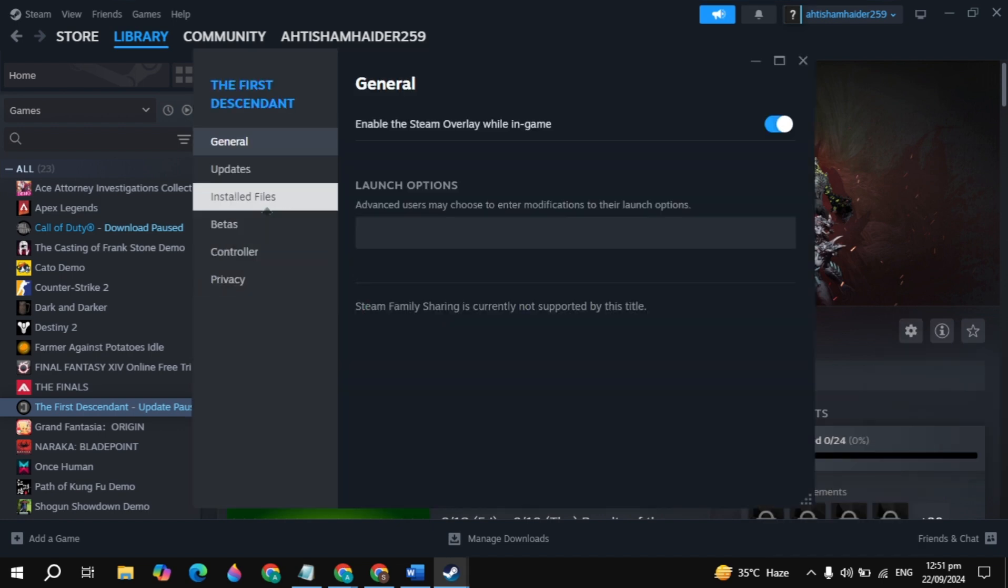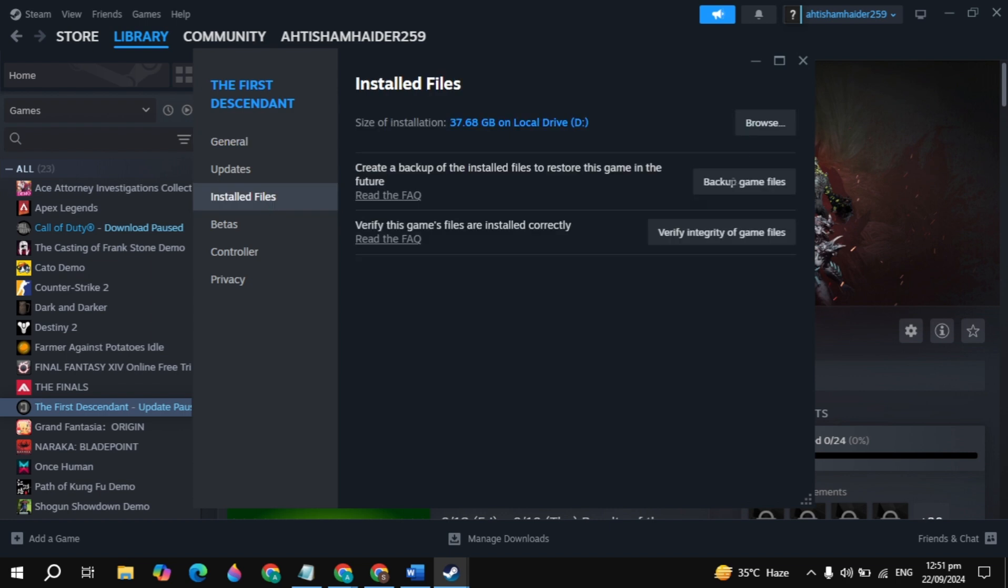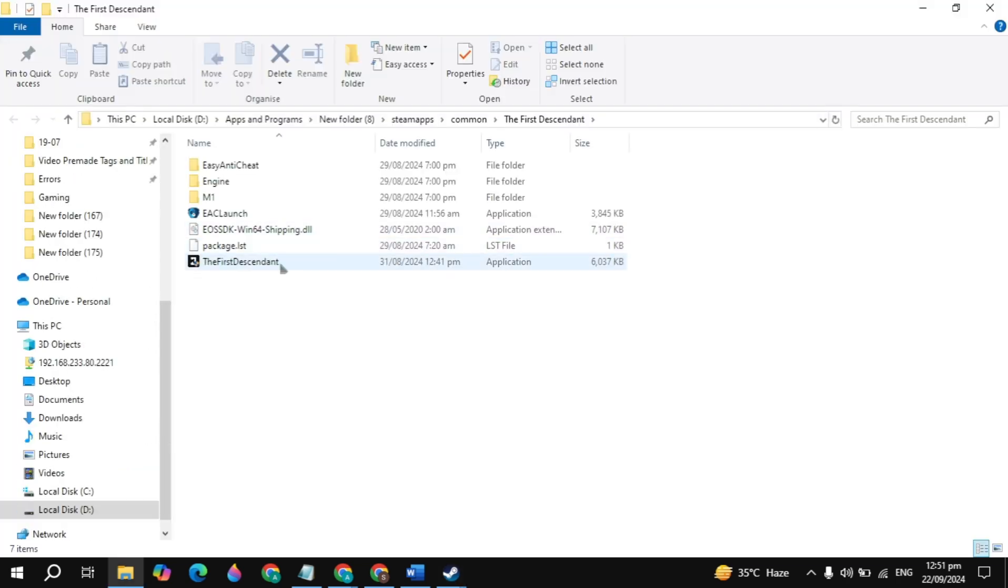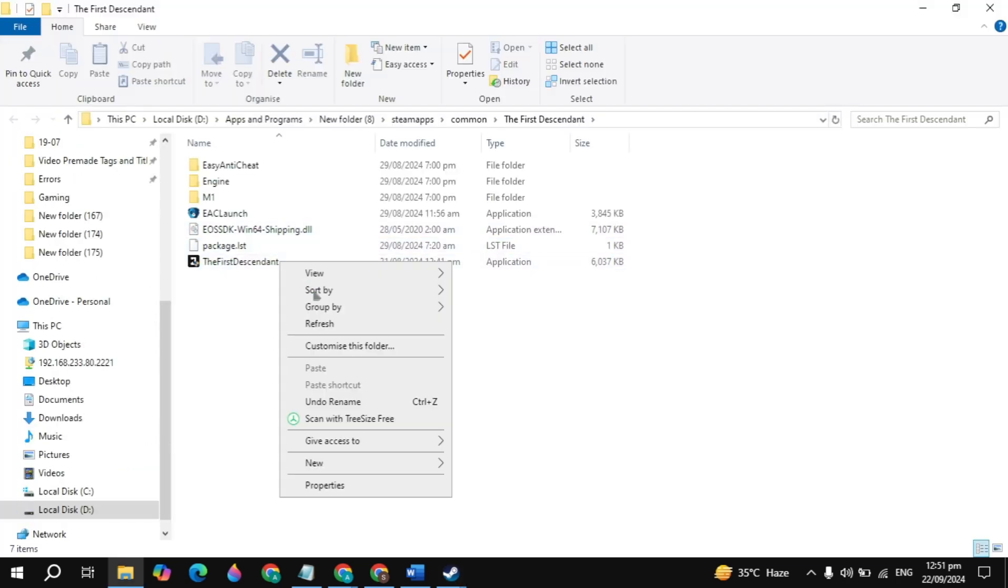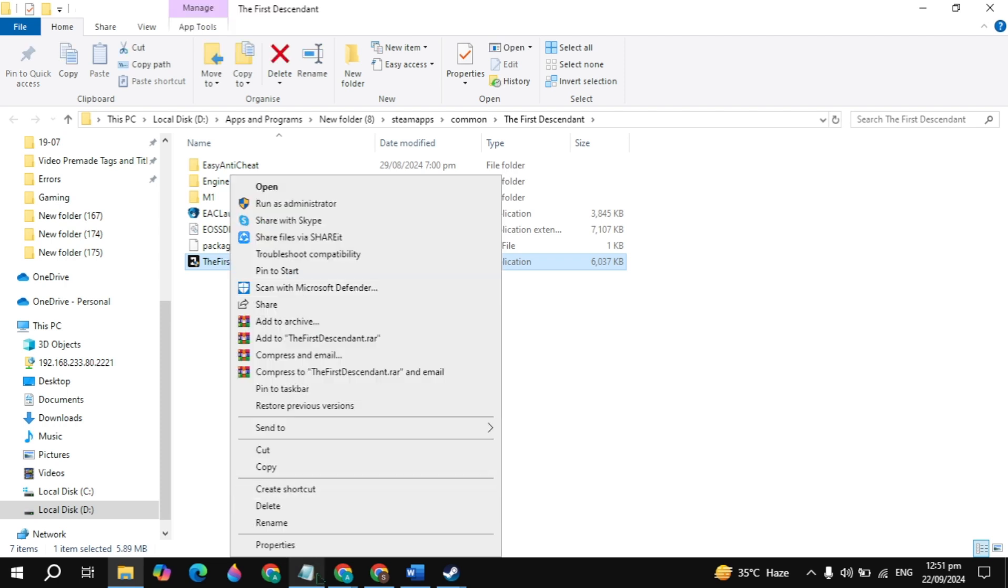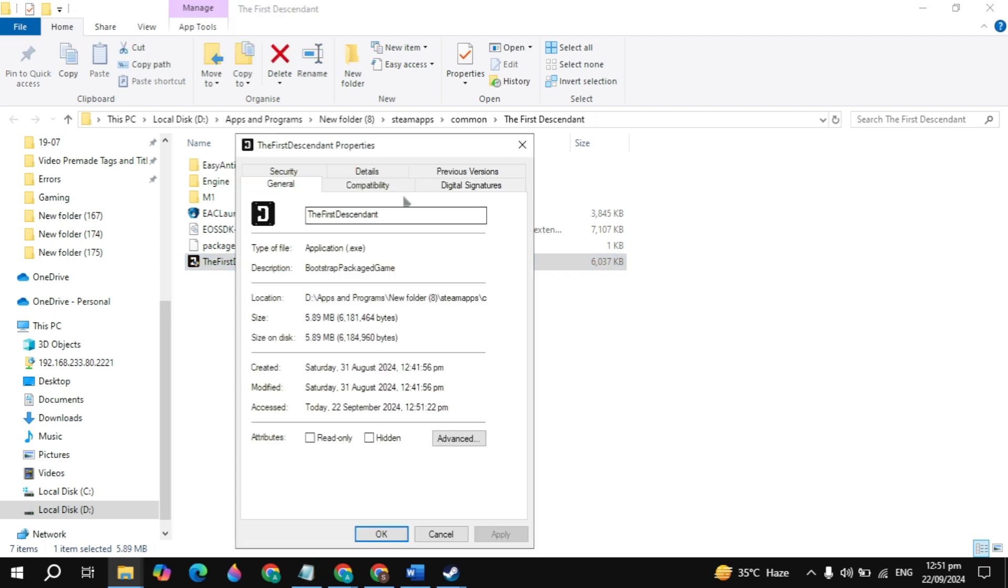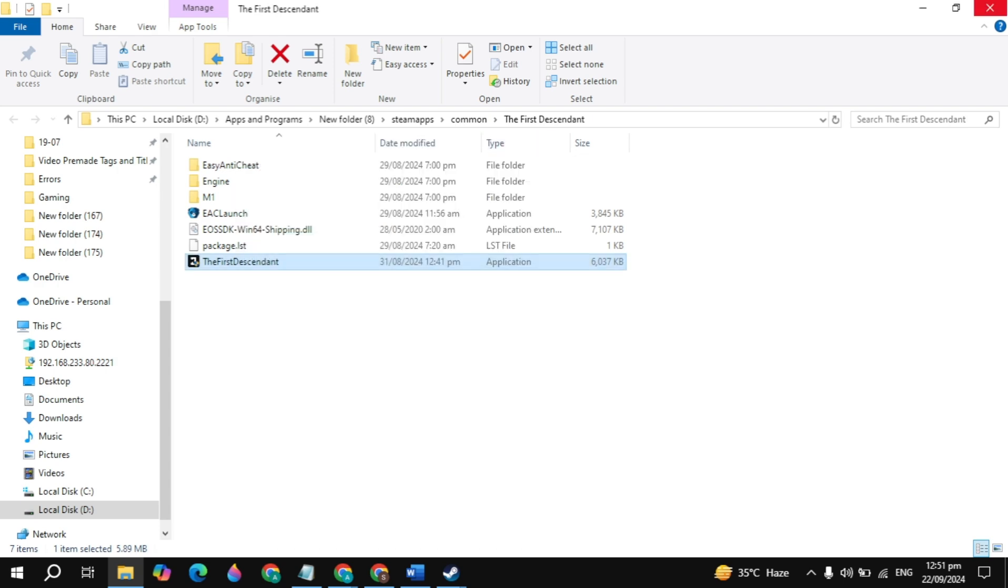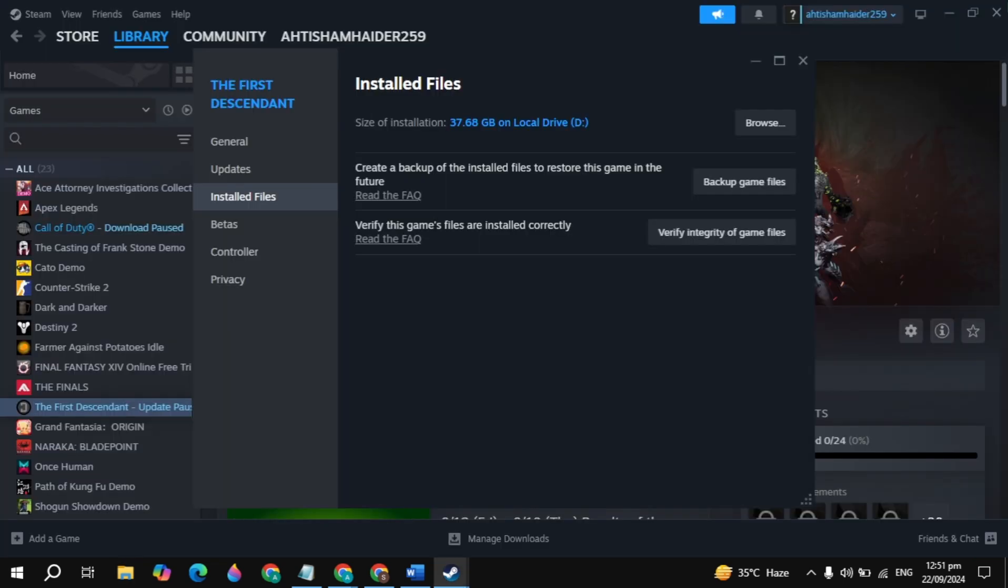Go to Installed Files, then click Browse. Look for your game launcher or game EXE file. Right click on the game launcher and go to Properties. Go to Compatibility and uncheck the compatibility mode box.